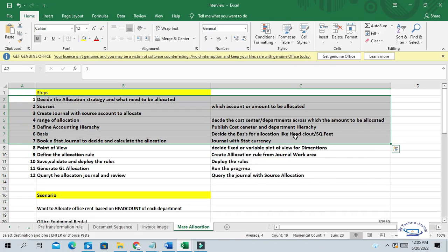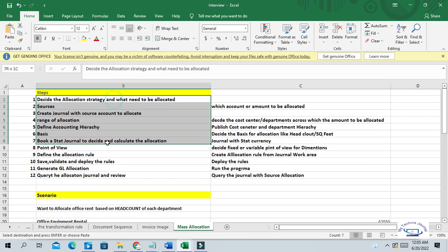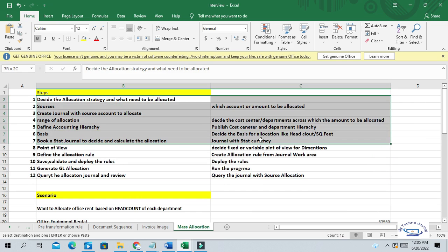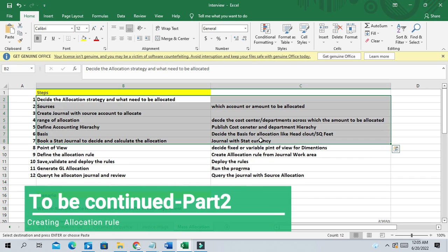Now I'm going to create my allocation rule, but I will cover that in another video — this will be Part 2 of this end-to-end flow. Please watch my next video to get the complete creation of the allocation rule. Thank you, guys. Please don't forget to subscribe to my channel and watch Part 2 of the allocation.